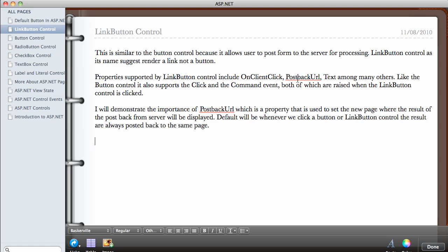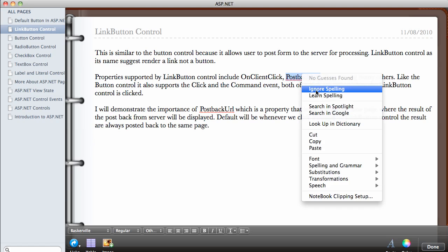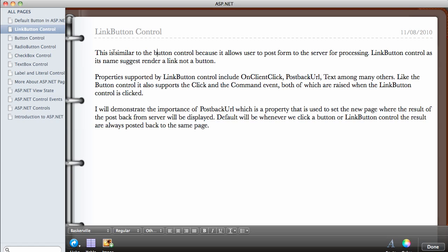In this video we are going to be talking about the LinkButton control. The LinkButton control is very similar to the button control — they do the same thing in that it allows the user to post a form back to the server for processing. As the name suggests, the LinkButton control renders a link, not a button, so it looks more like a hyperlink rather than a button, depending on what you want it to look like.